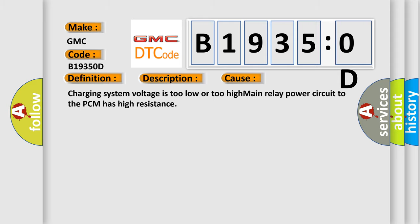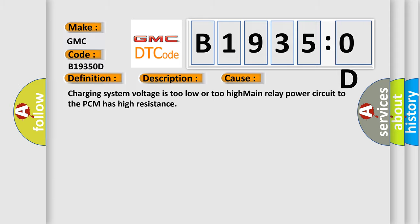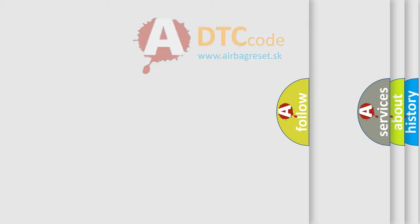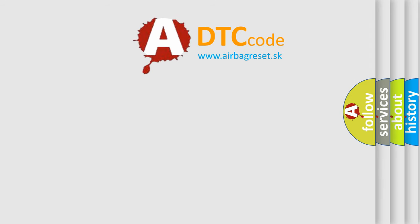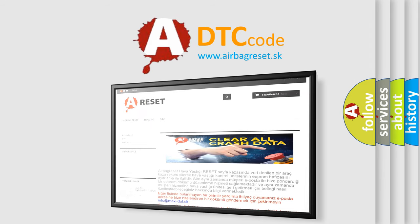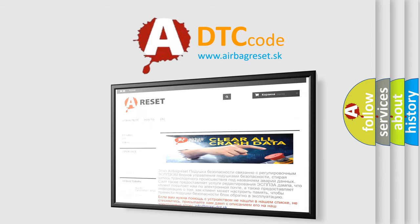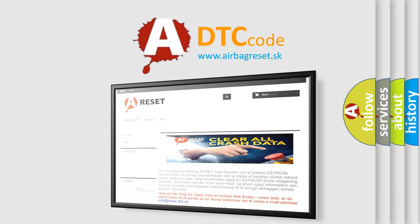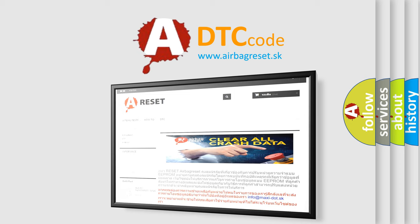The airbag reset website aims to provide information in 52 languages. Thank you for your attention and stay tuned for the next video.